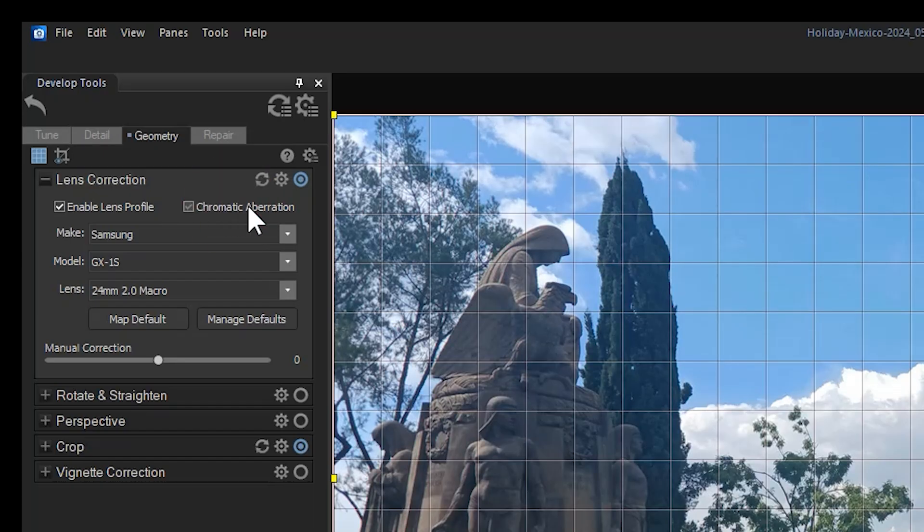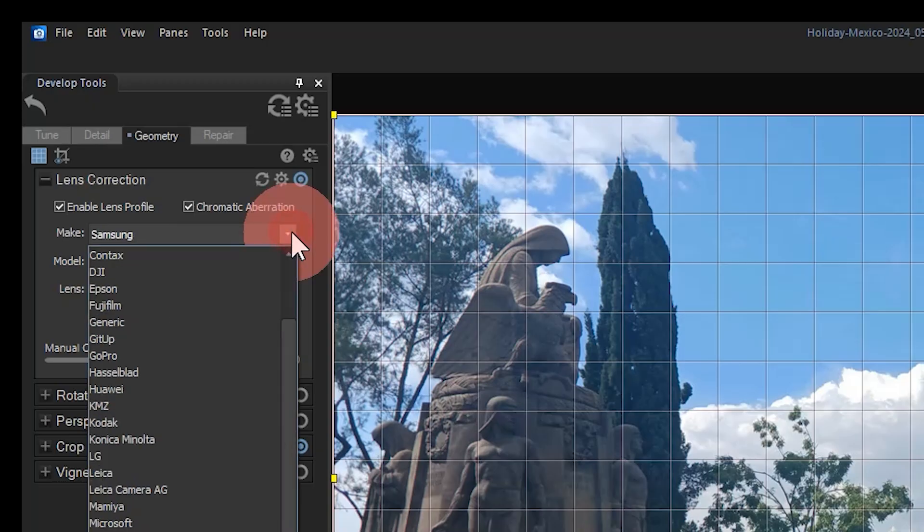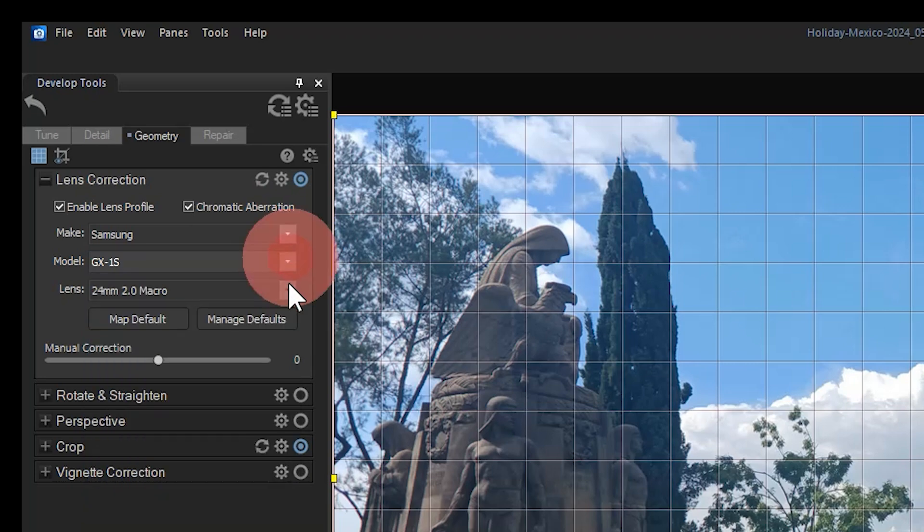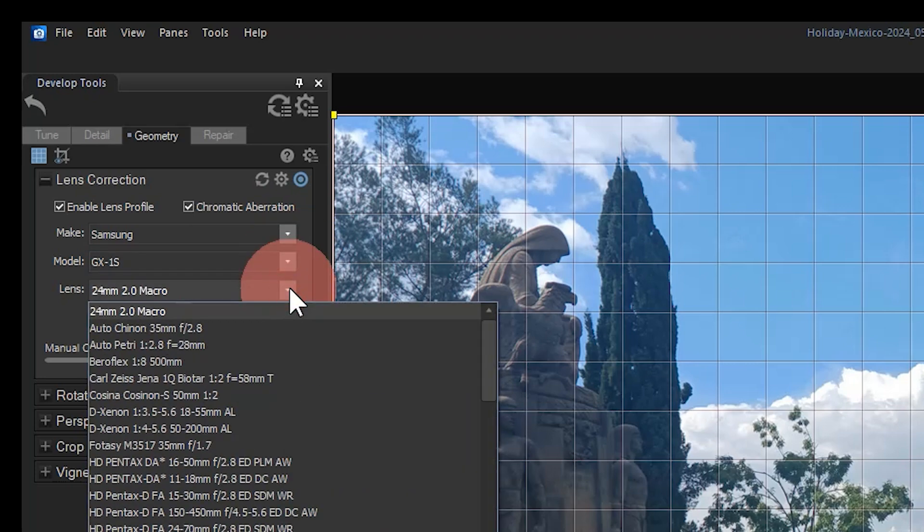If for some reason the EXIF settings are wrong, or I want to manually change the make, model, and lens settings, I can simply select the various drop-down bars and choose the correct ones.